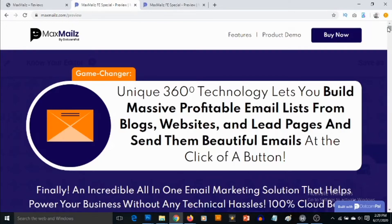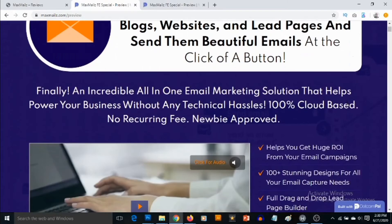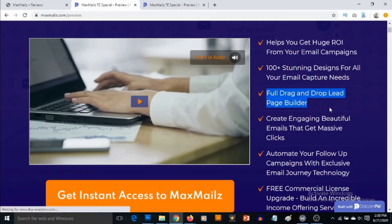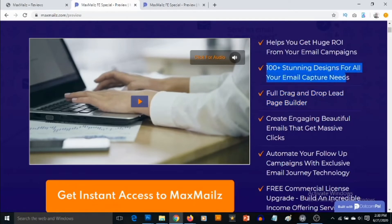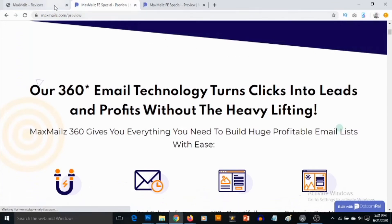On the sales page it says: 'Unique 360 degrees technology lets you build massive, profitable email lists from blogs, websites, and lead pages, and send them beautiful emails at the click of a button. Finally, an incredible all-in-one email marketing solution that helps power your business without any technical hassles — 100% cloud-based, no recurring fee, and newbie approved.' You're also going to be getting access to a full drag-and-drop lead page builder and 100-plus stunning designs for all your email capture needs.